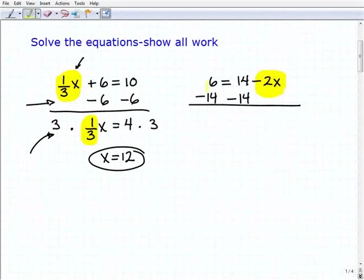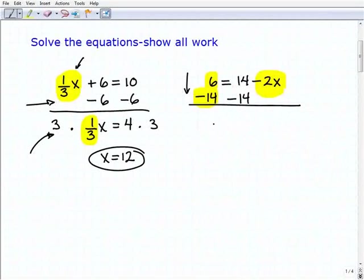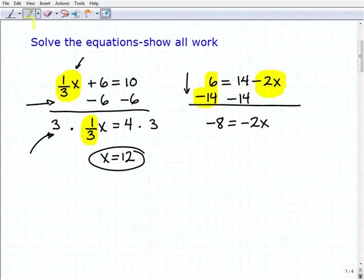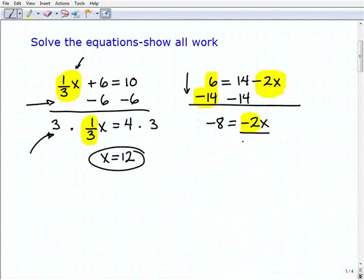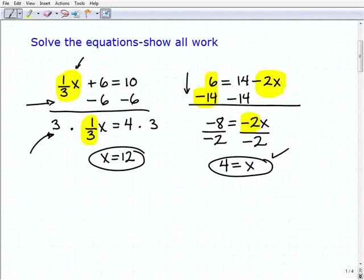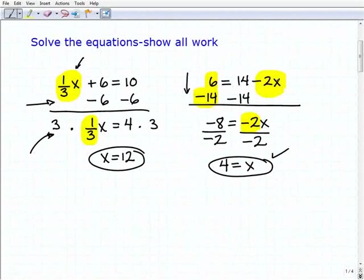When I do that, I get six plus negative fourteen on the left, which is negative eight, and the fourteens go away on the right, leaving negative two x. So I have negative eight equals negative two x. Now to solve for x, I have to get rid of this negative two, so I divide both sides by negative two and get positive four equals x. It's a little different because the variable term was on the right-hand side, but it's still the same steps.